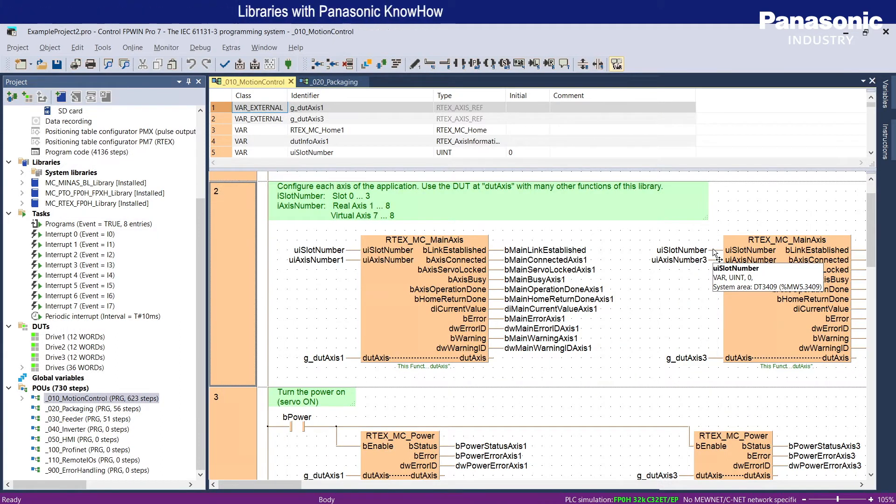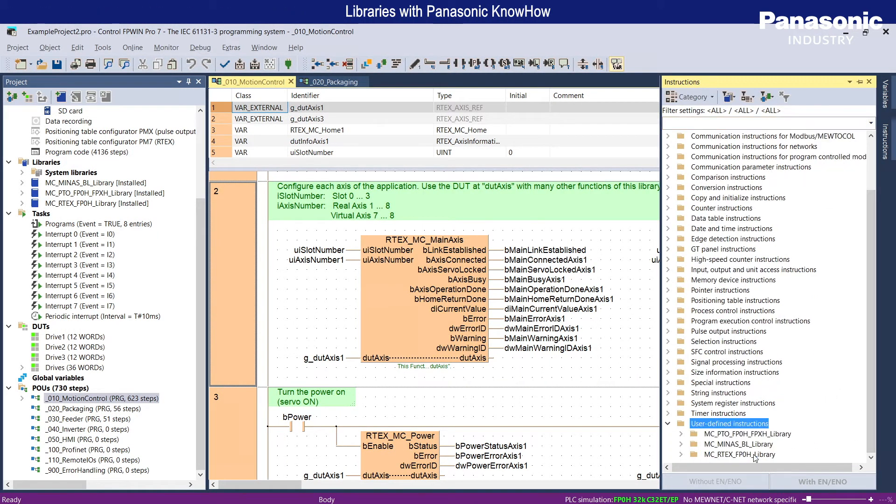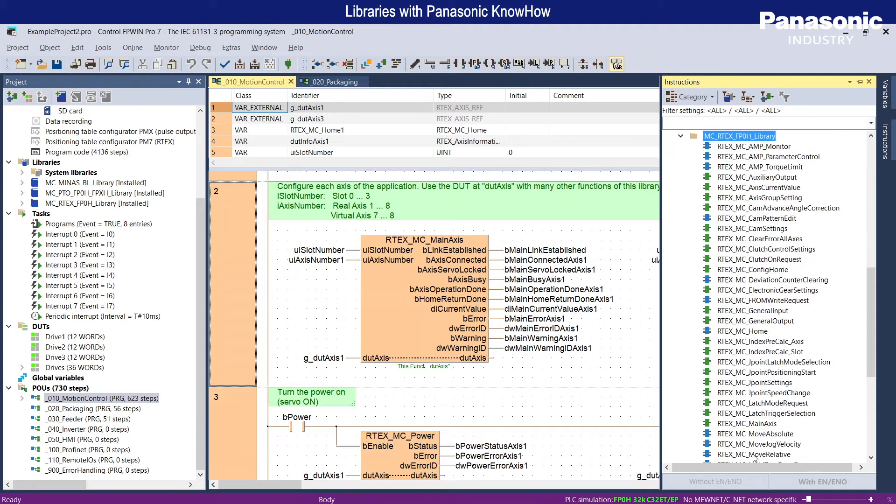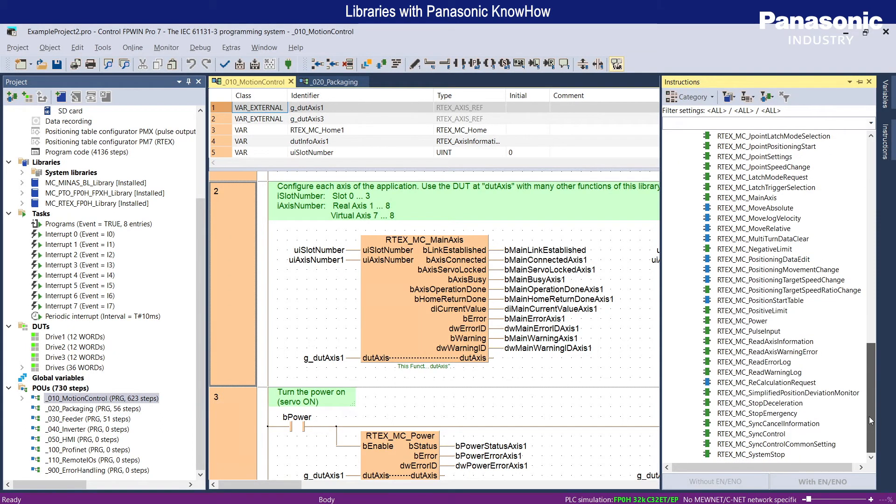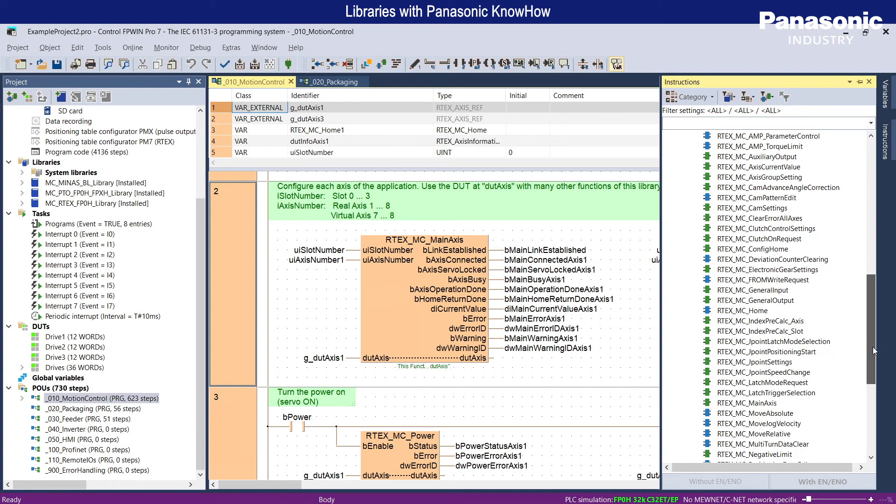Numerous libraries from Panasonic that incorporate a lot of our know-how ensure the reusability of ready-made functions and function blocks, and save time for programming and debugging.